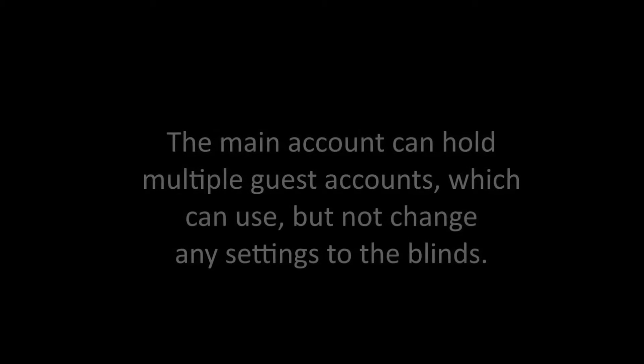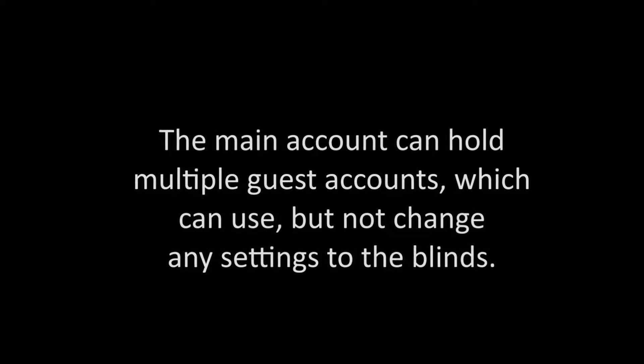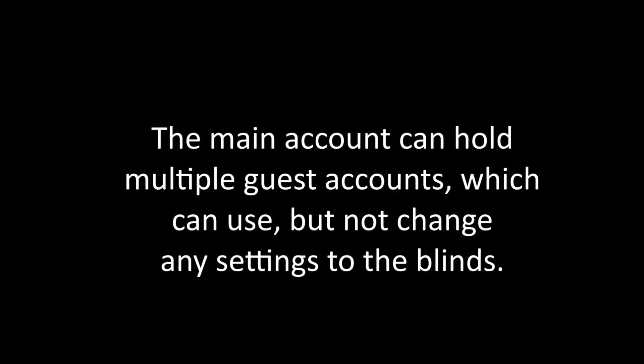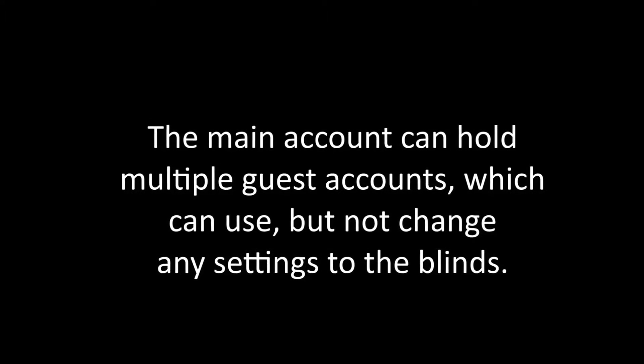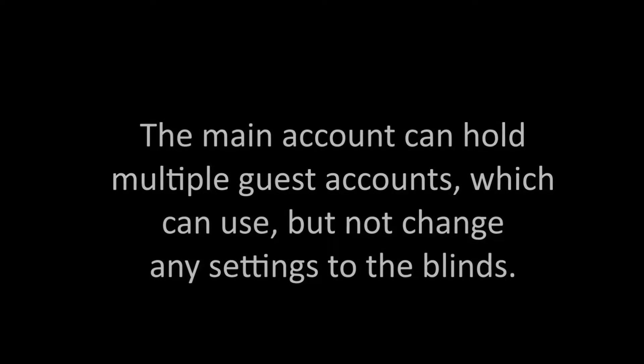The main account can hold multiple guest accounts, which can use but not change any settings to the blinds.